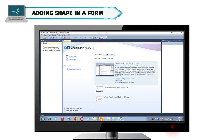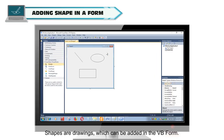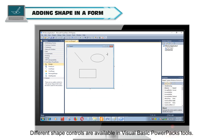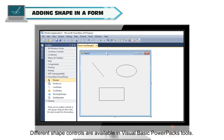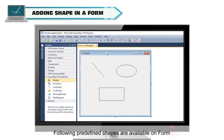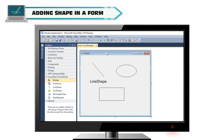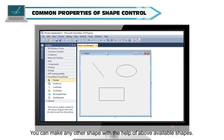Adding a shape in a form. Shapes are drawings which can be added in the VB form. Different shape controls are available in Visual Basic PowerPacks tools. The following predefined shapes are available on the form: line shape, oval shape, and rectangle shape. You can make any other shape with the help of the above available shapes.